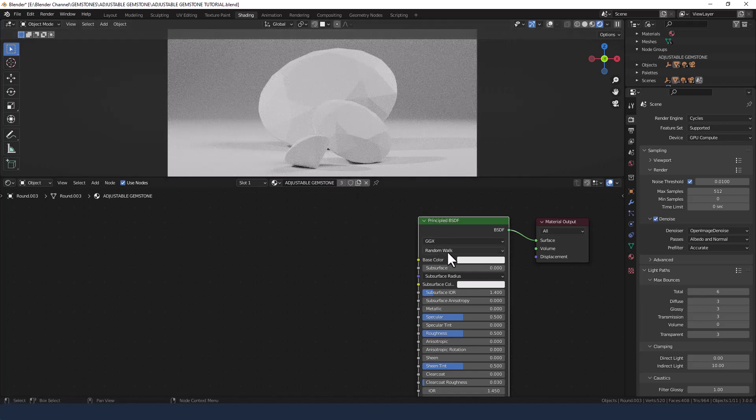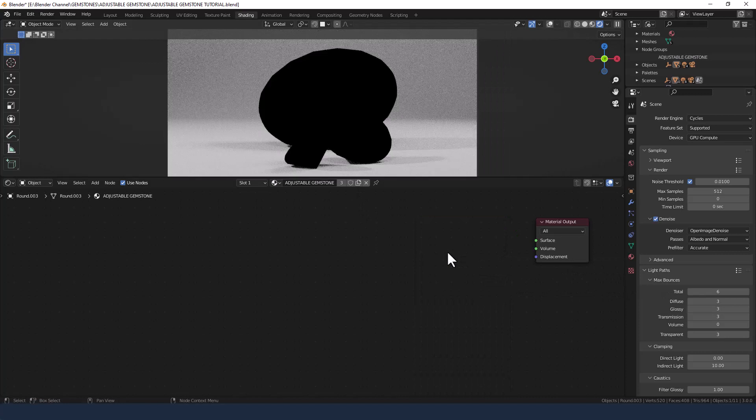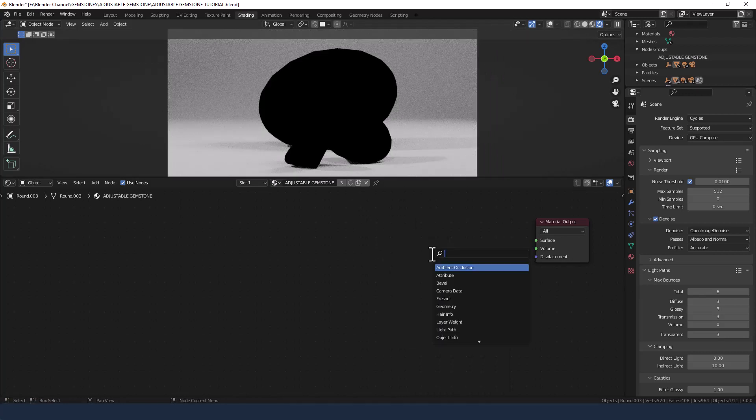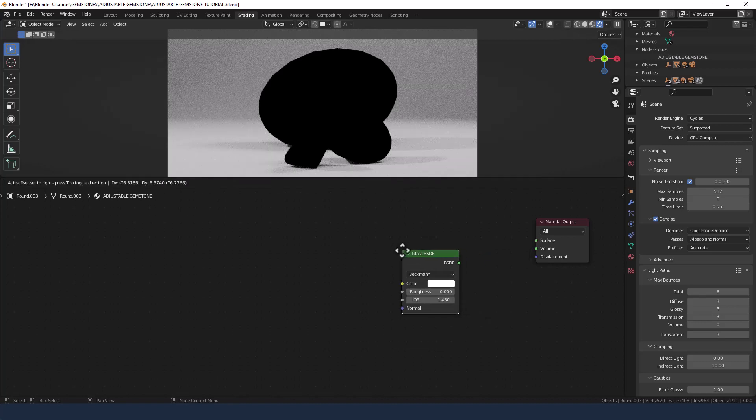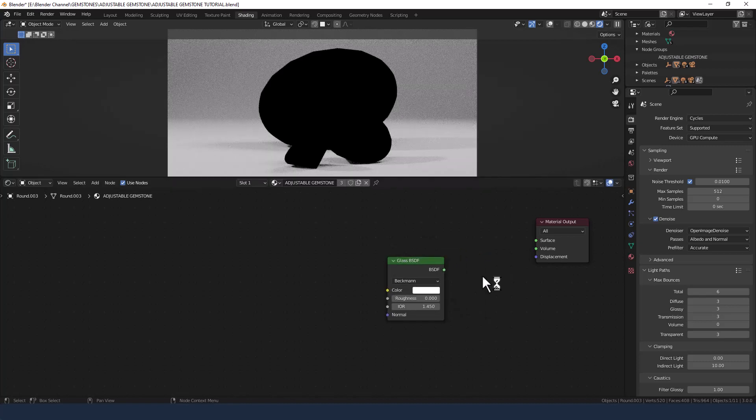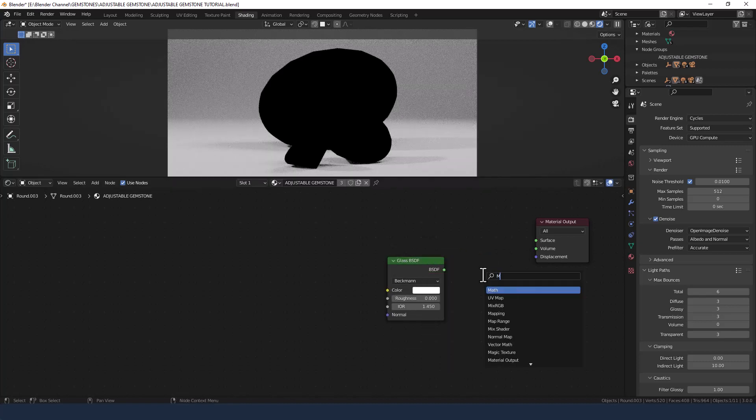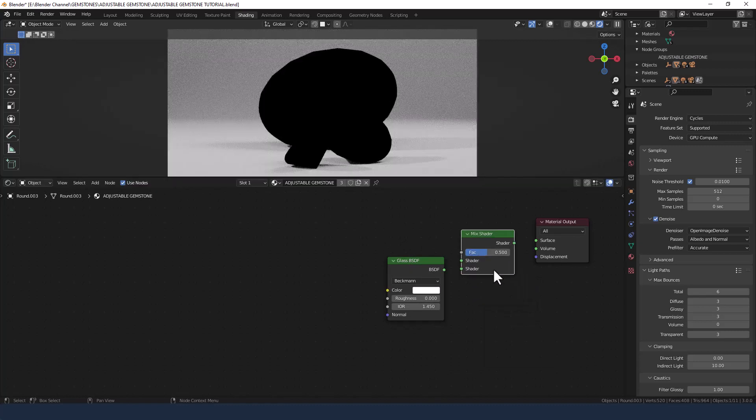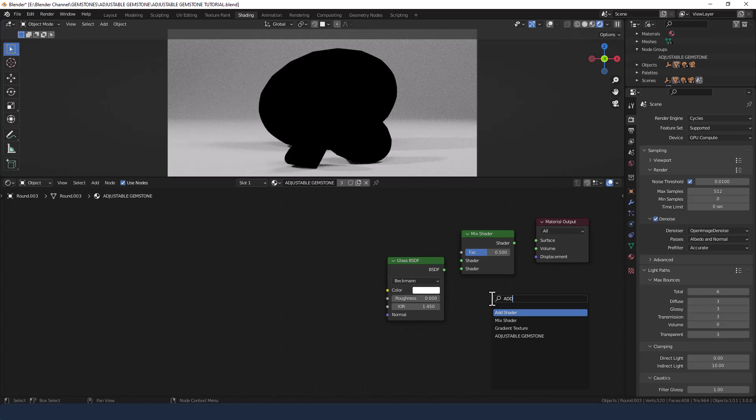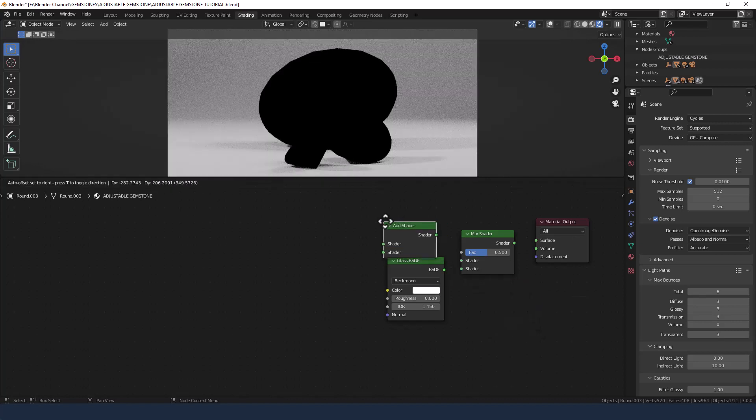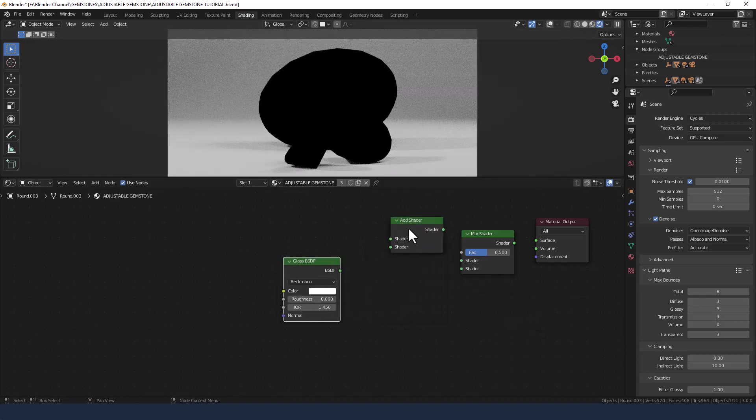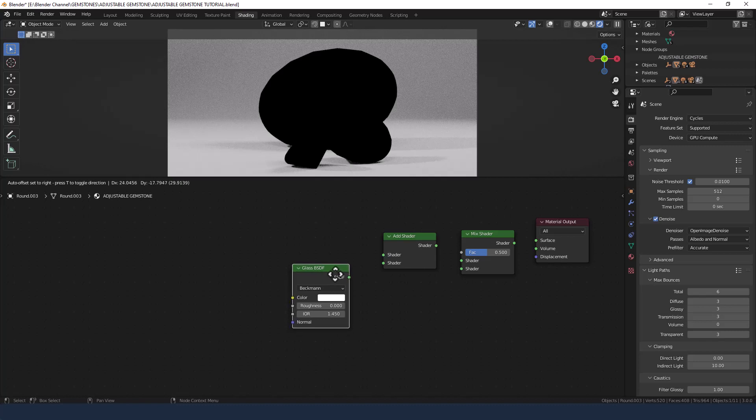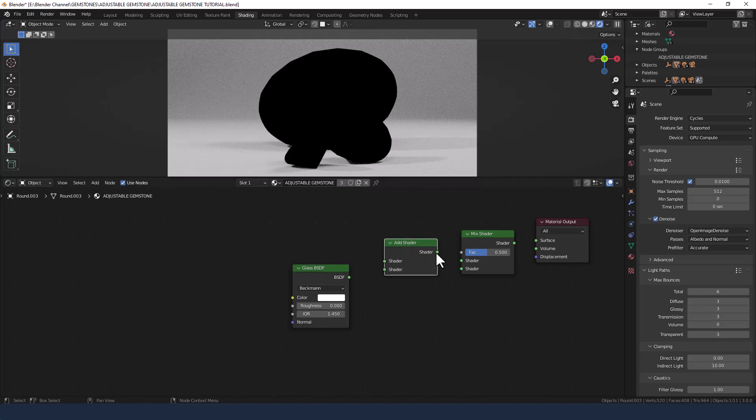Now we don't need the principled shader so I'm going to delete that. Then I'm going to get a glass shader and a mix shader and an add shader. Now the add shader is going to go into the bottom slot of the mix shader.